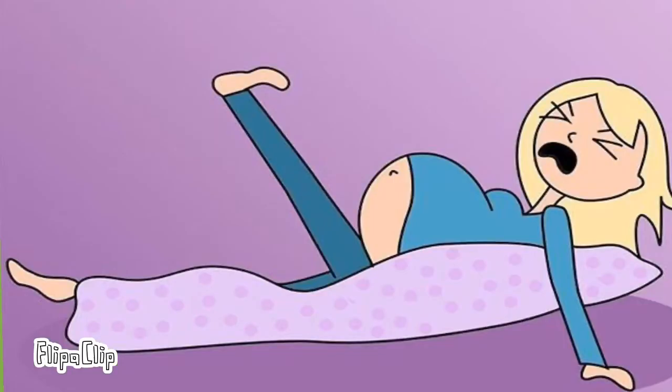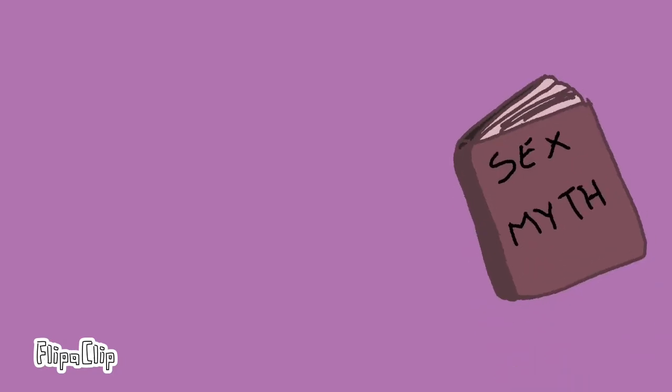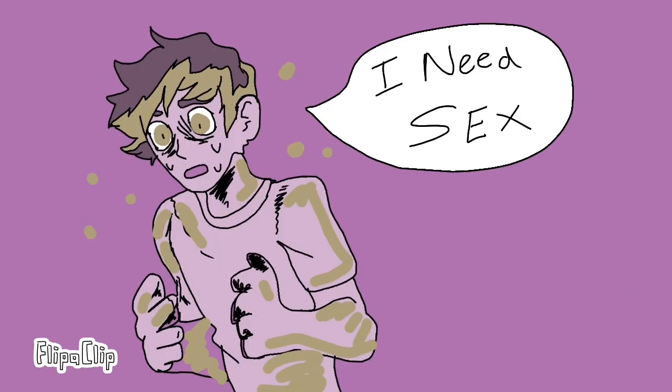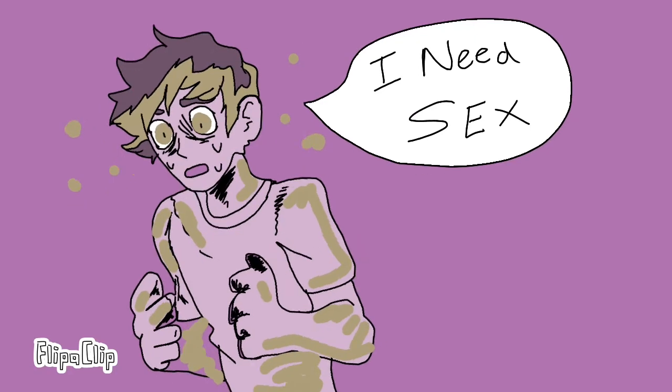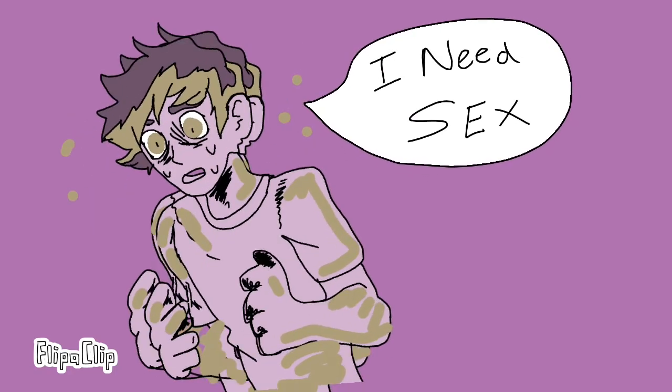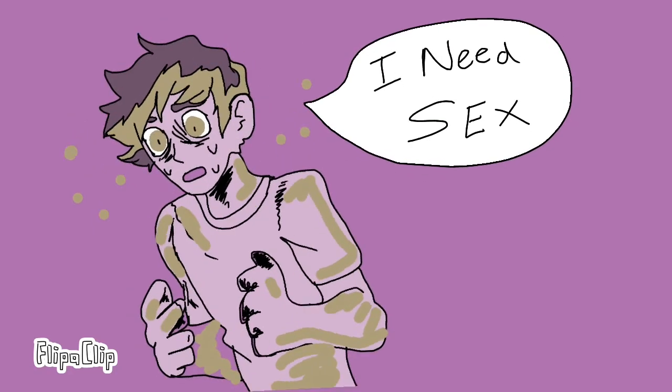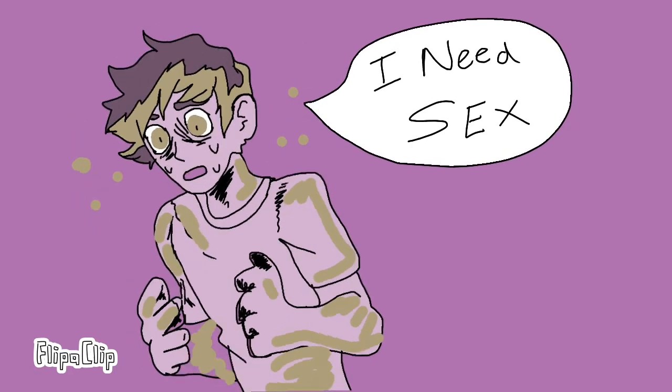Number four: young men feel pressure to have sex quickly. In her book Sex Myth, author Rachel Hills cited several studies which suggested that guys are not necessarily the sex-crazed maniacs that the media depicts them as.